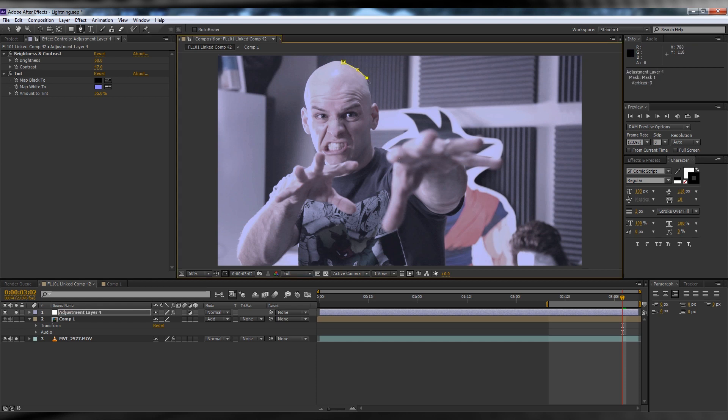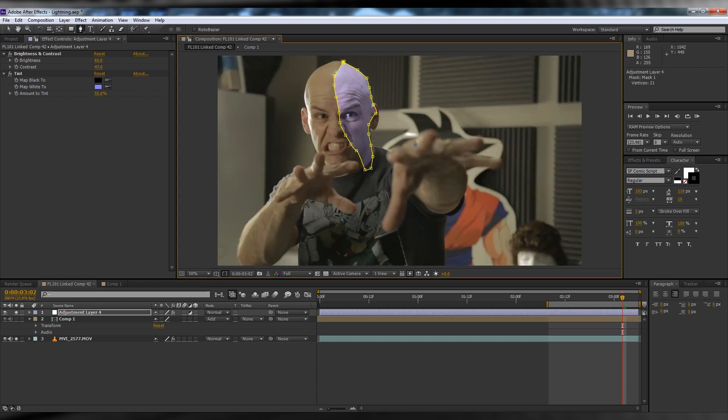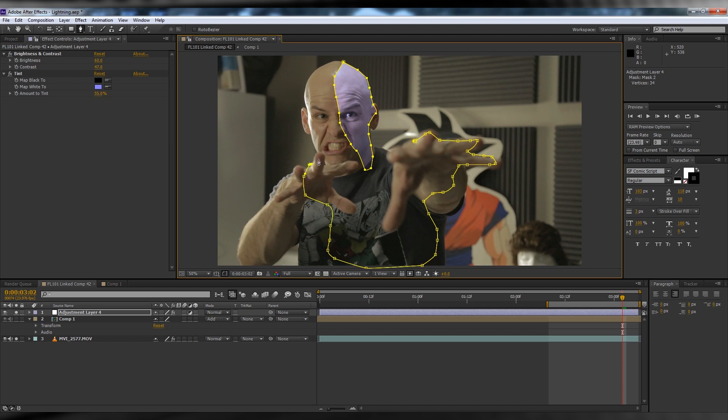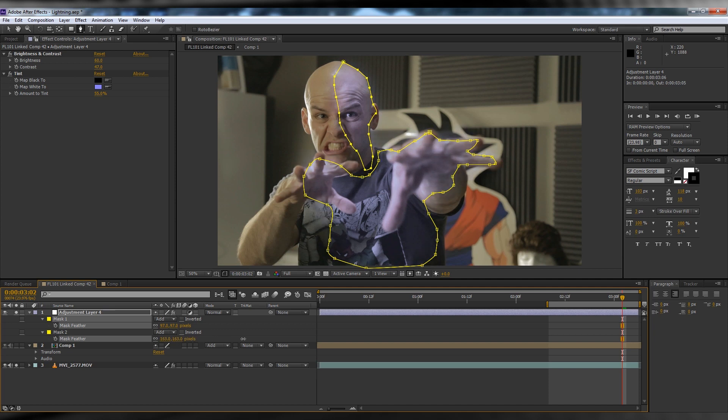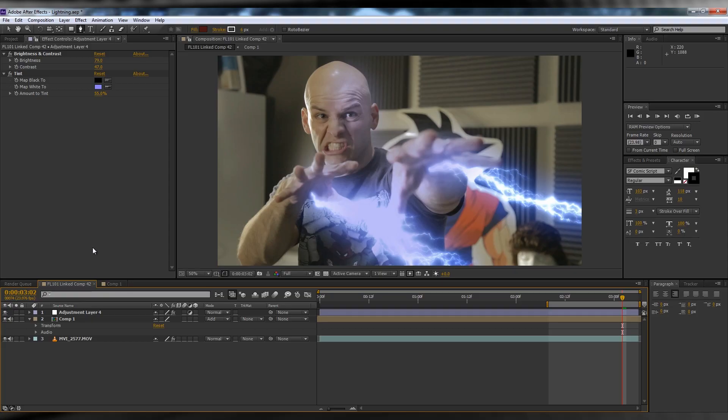Next, hit G on your keyboard or grab the pen tool and draw a mask around the prominent areas on your subject, like the hands, torso, and face. Then hit F on the keyboard and feather them out a little so they're not too harsh.